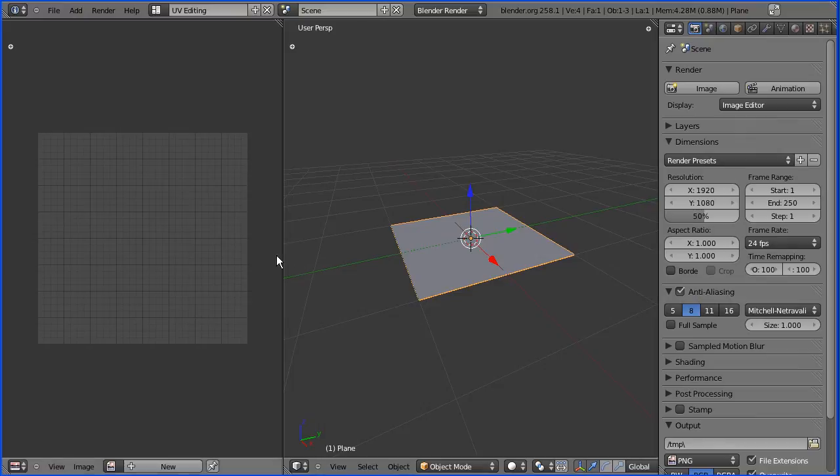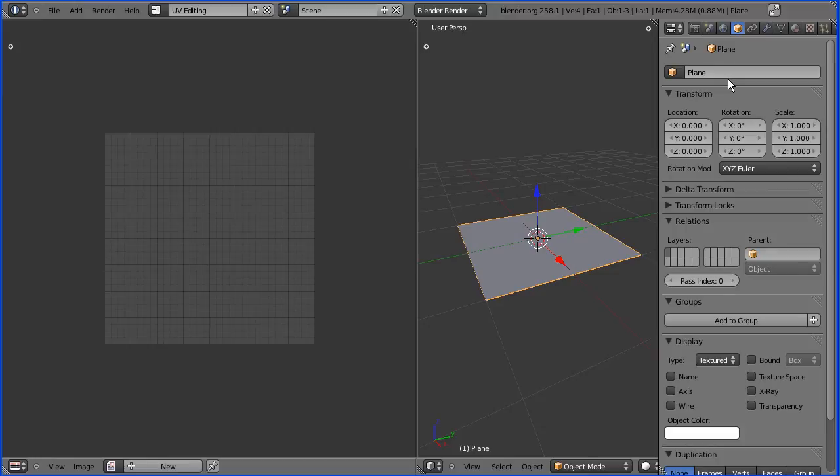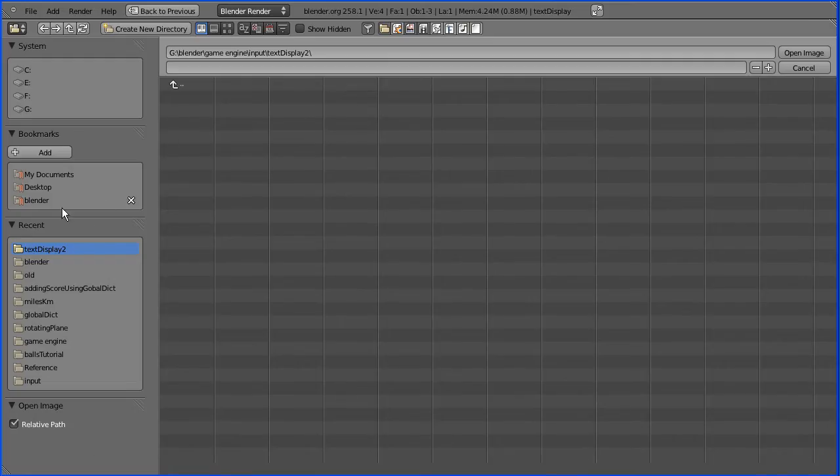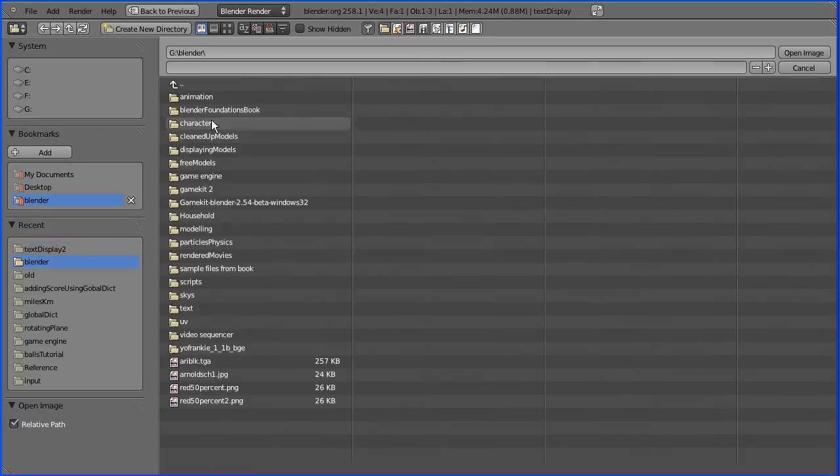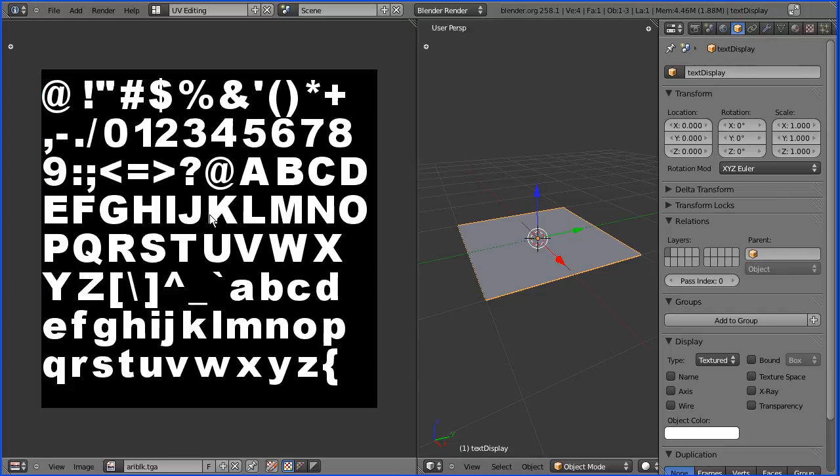I'm going to rename the plane. So I'm going to the object properties and I'm going to call that text display and I'm going to the image menu open image blender folder and I'm going to open a font image file zooming back using the mouse wheel.